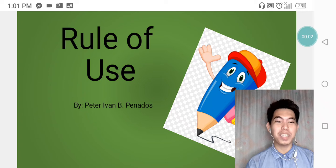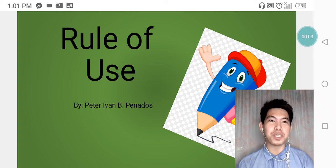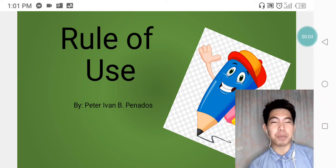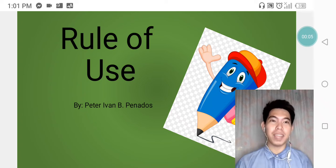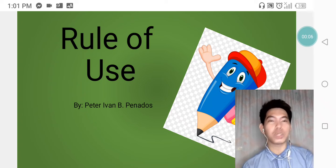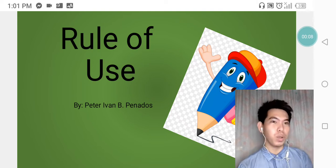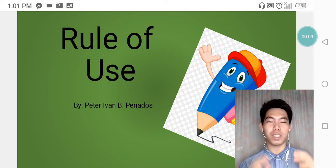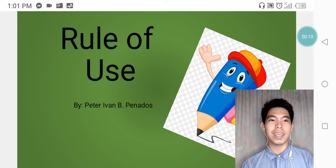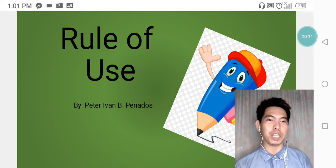Good day everyone. My name is Peter Ivan B. Pinedos and today I will introduce to you the rule of use in teaching grammar.